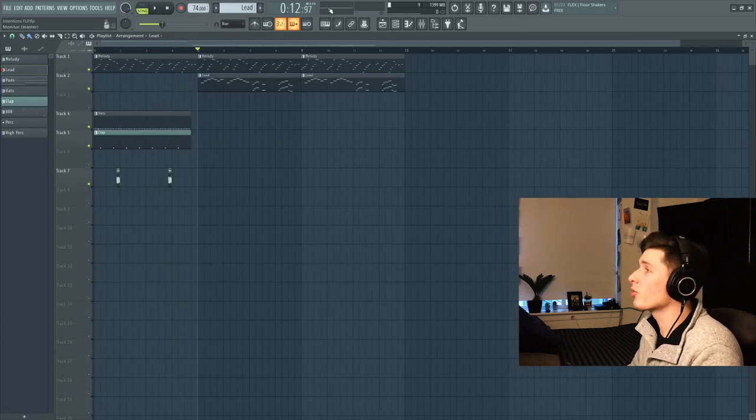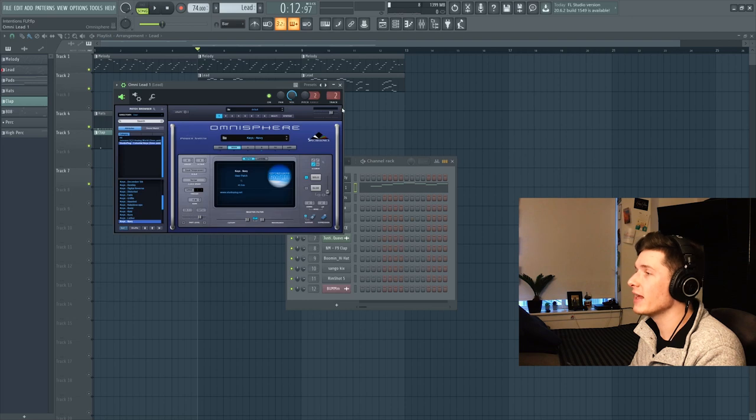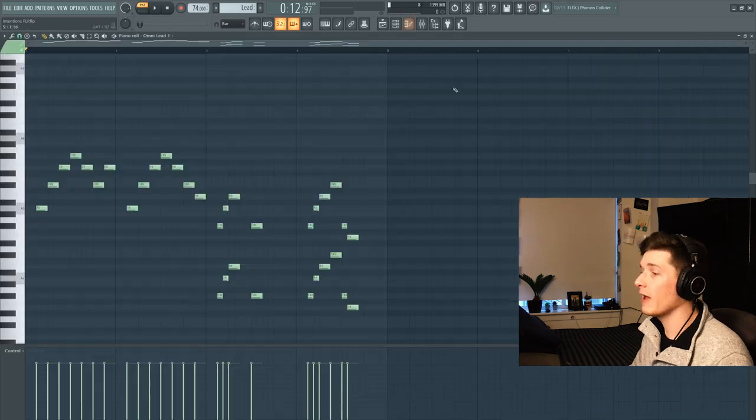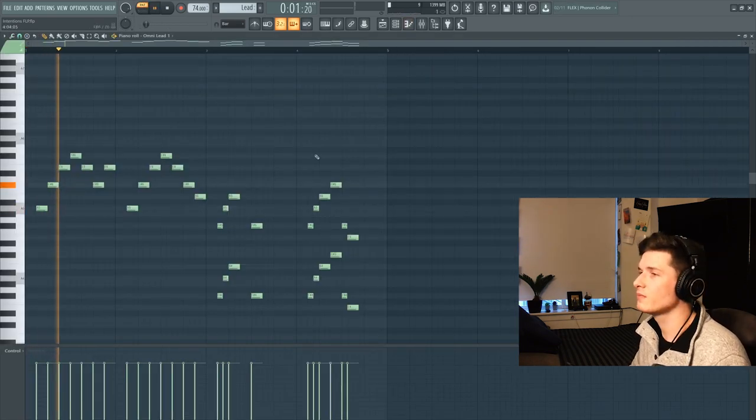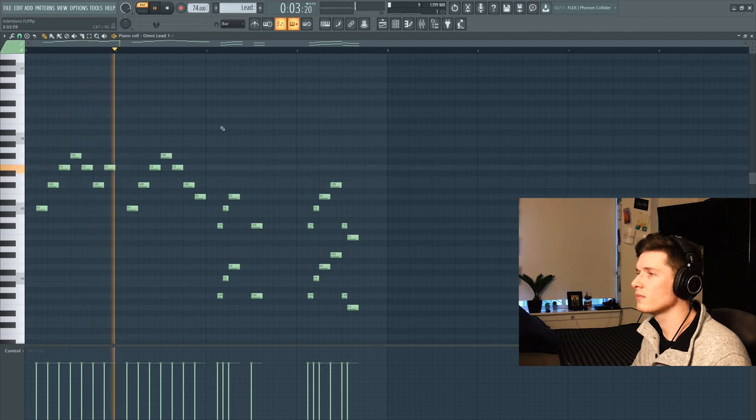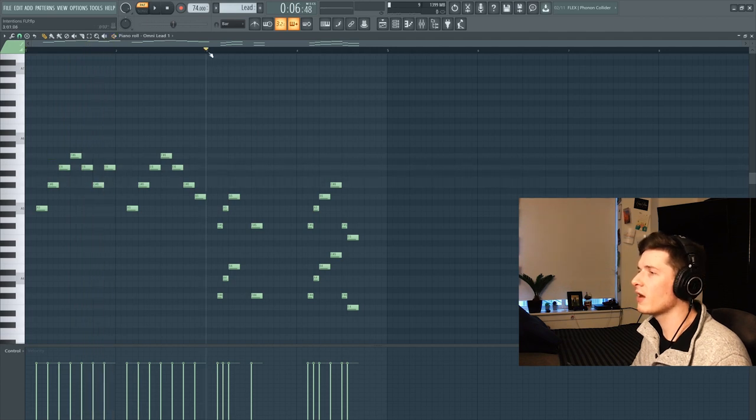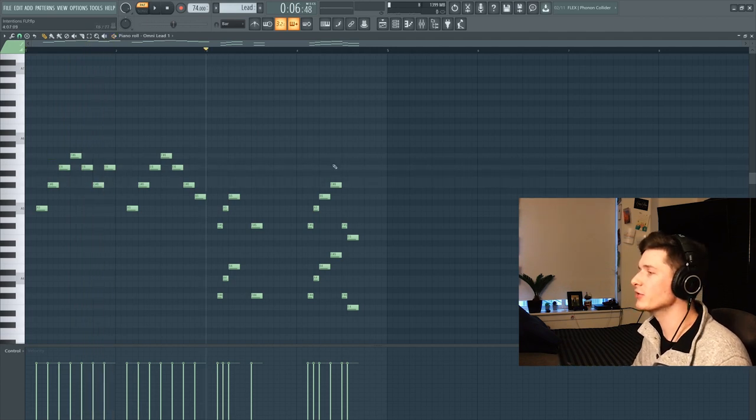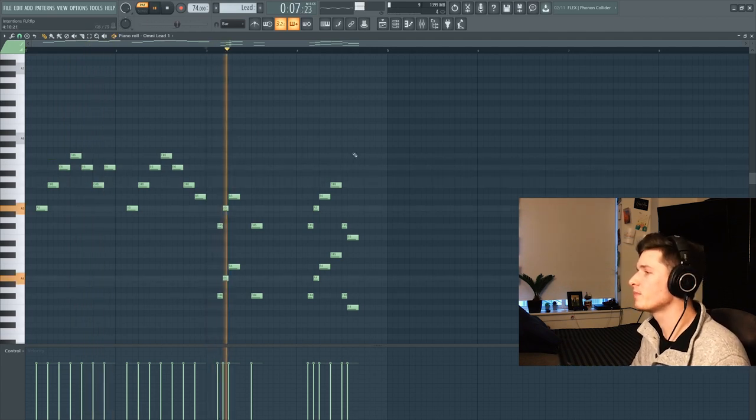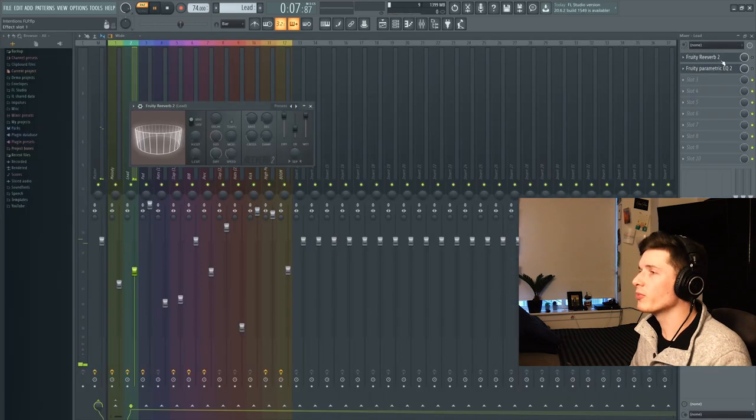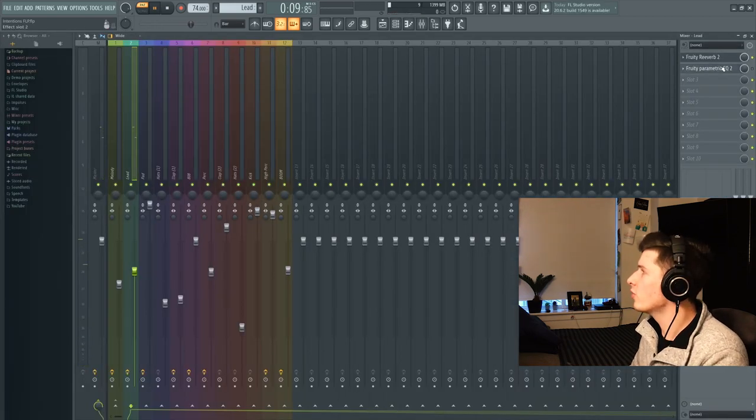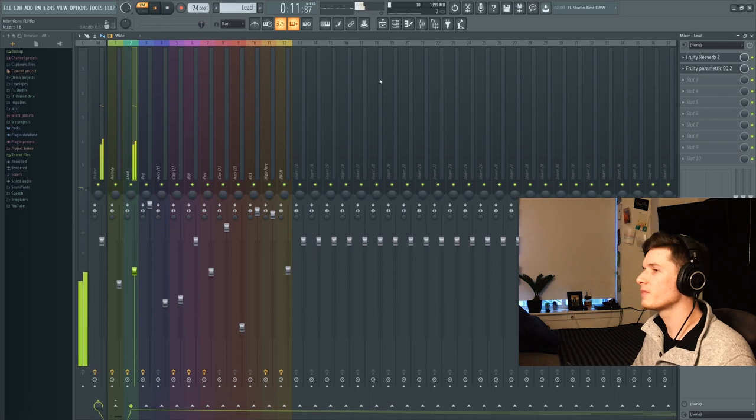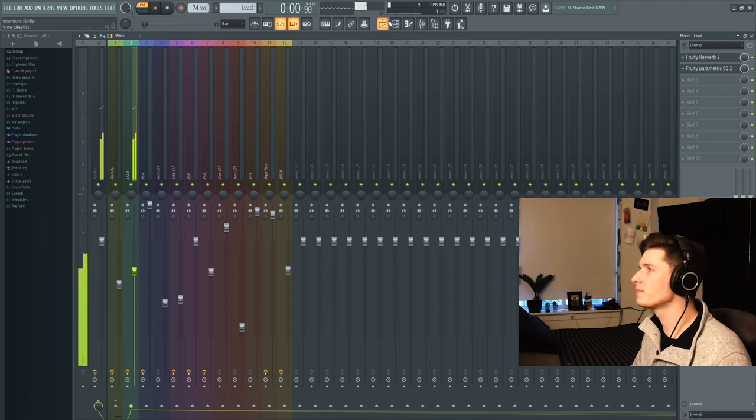Next up, we have our lead during the chorus. I'm using this Omnisphere Keys Navy sound for that. And these are the notes we're going to play without any effects on them. Same thing there. And then switch up a little here. I add octaves too. Now, when you throw some reverb on that and then throw an EQ on it like this. Sounds a little bit more like the song, you know?